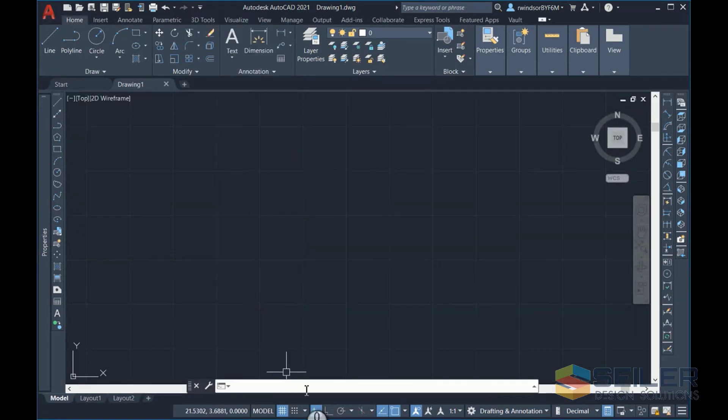While we're here I wanted to show you a secondary option to turn the menu bar on and it is in the command line, type in the word Menu Bar.